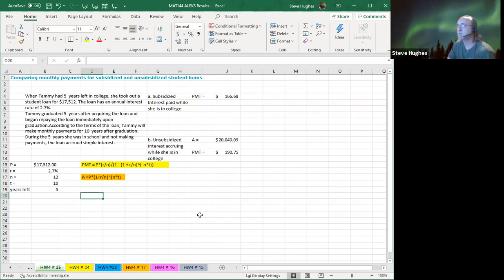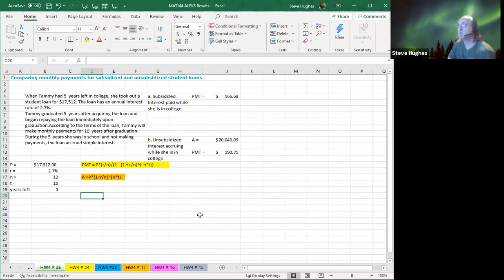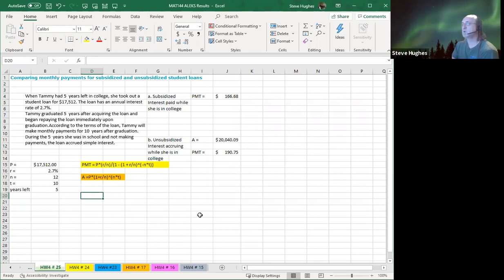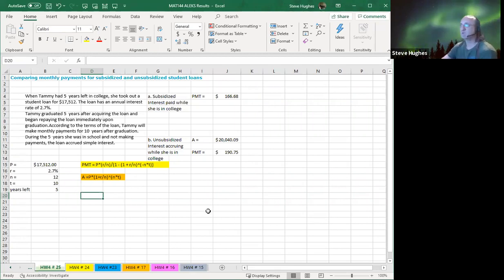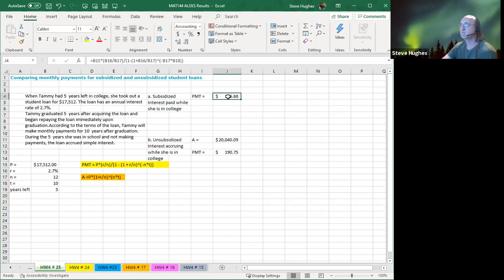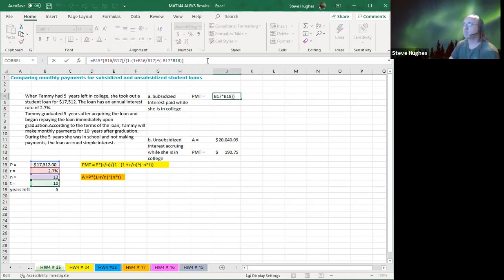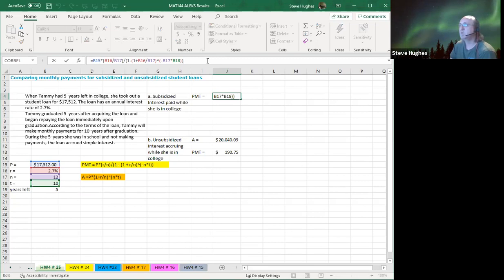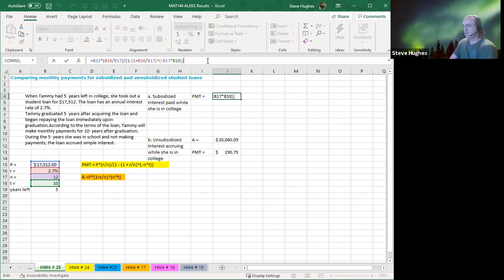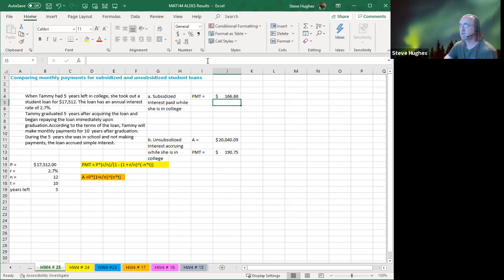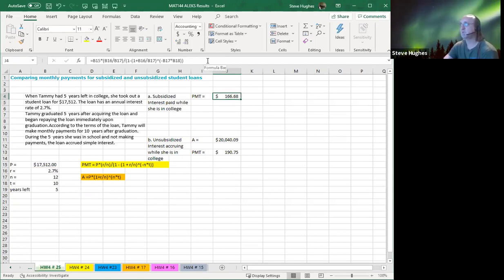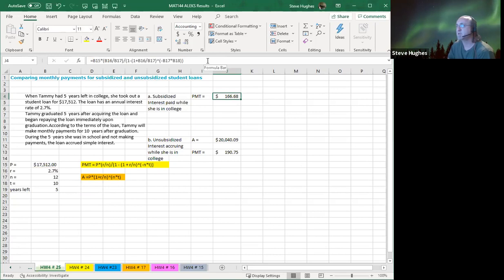First of all, let's suppose that she had it subsidized. What does that mean? It means the government paid for the interest while she was in school. Therefore, when she was starting to make payments after five years, the loan amount was still the same because no interest had been accrued, right? So we are old friends with this payment formula. We have the amount of the loan, R, the rate, N, and T, the amount of time we have to pay off this loan. At this rate, you can see that Tammy's going to have to make payments of $166.68 per month.